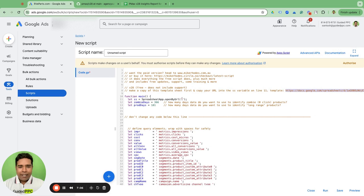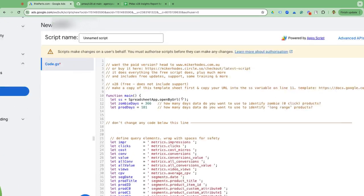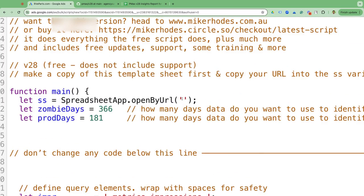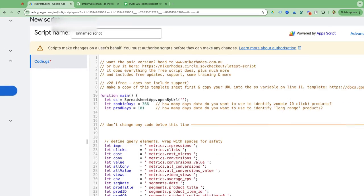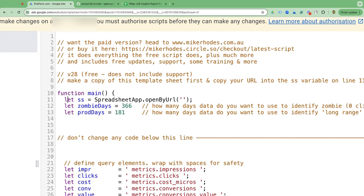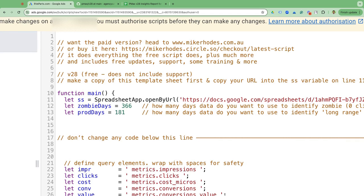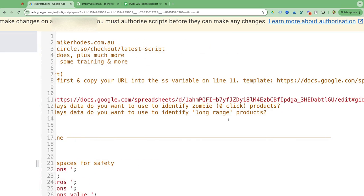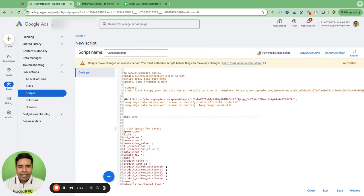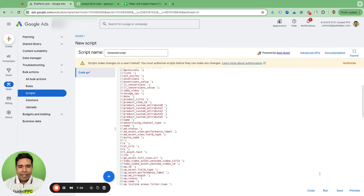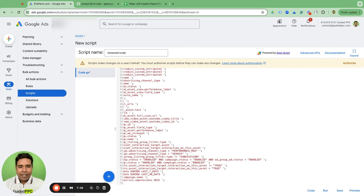Go back to your Google Ads account to the script page. Go to line number 11 — you'll see 'SpreadsheetApp.openByUrl' — and within those two single quotes, enter the URL of the template you just copied from MicroTS. That's all. Once you've done that, run the script. Do not make any other changes to the script.